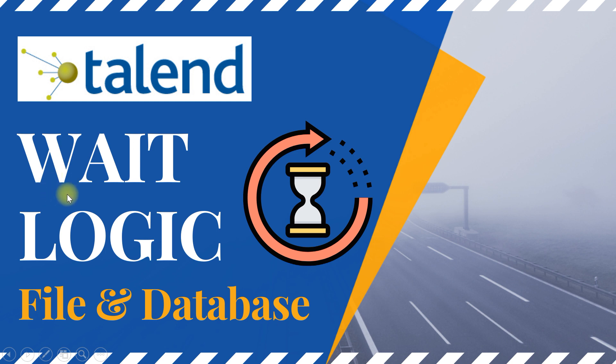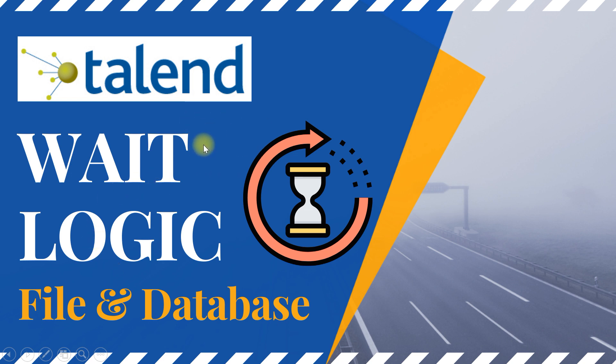In this video I will show you how to implement wait logic in your Talend job. There could be two scenarios in which you may have to wait until a particular event happens before you proceed with your Talend job execution.